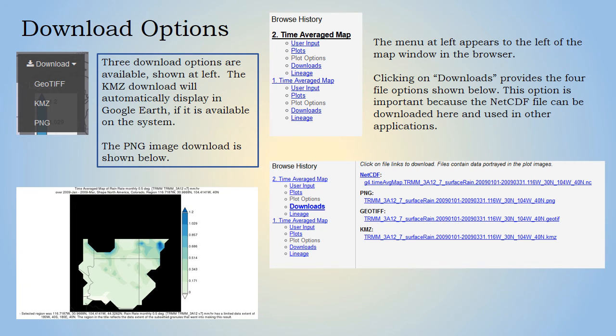Three download options are available. The KMZ download will open automatically in Google Earth if it is available on the home system. The PNG image download is also available. The browse history menu is displayed next to the map visualization in the web browser. Clicking on Downloads in this menu provides four file options, which is particularly important because the NetCDF file can be downloaded from here and used in other applications.